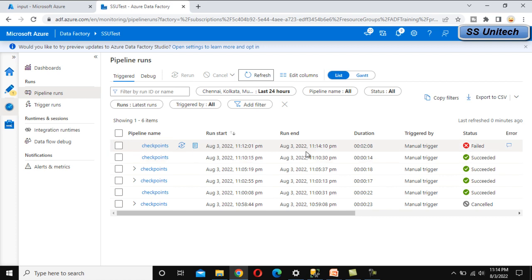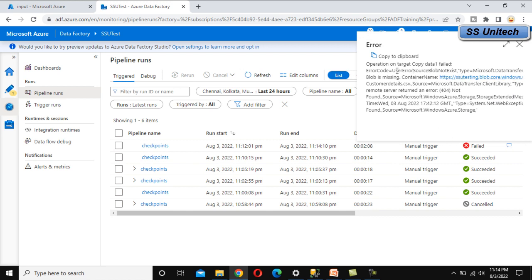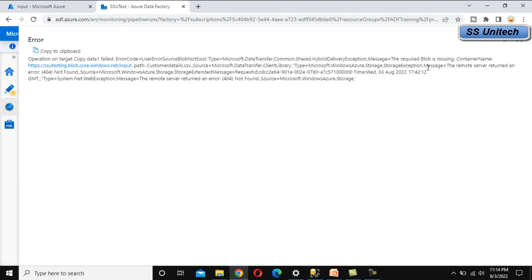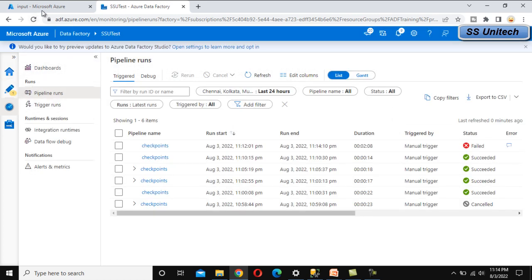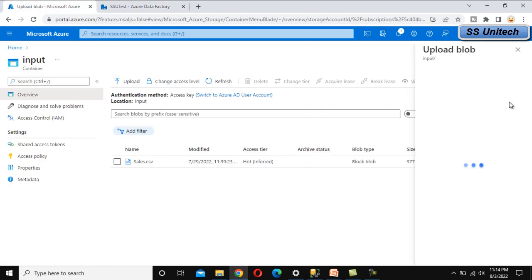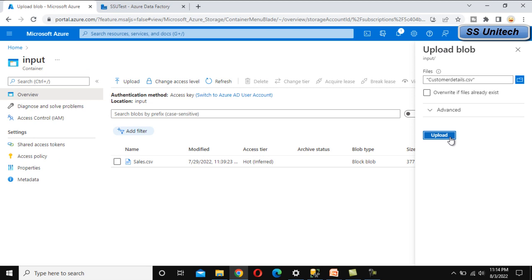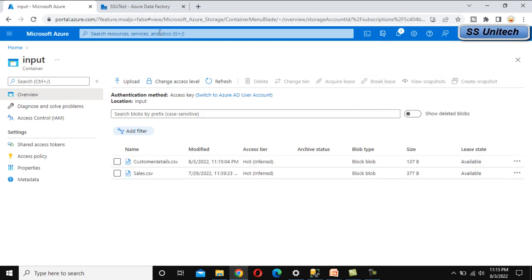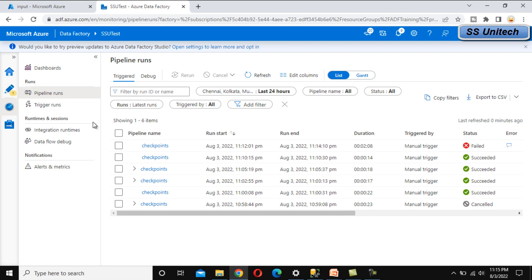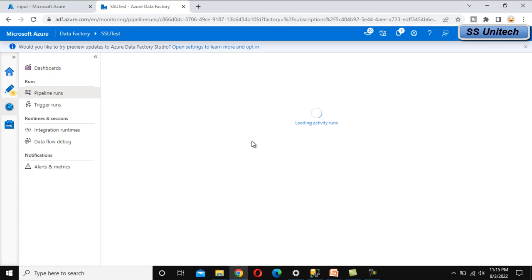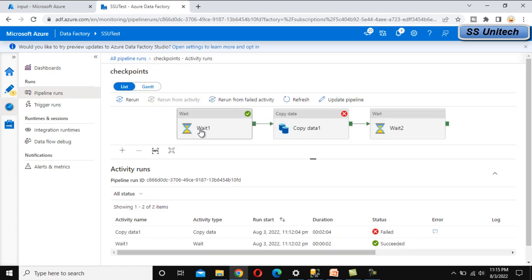The pipeline got failed. The error says the blob is not available — the required blob is missing, indicating the source file is not there. Let me go to the input folder and upload the customer file again. Now inside this pipeline execution, we can see wait one completed successfully, copy data failed, and wait two has not yet been executed. We don't want to execute from wait one again.